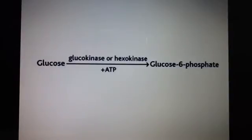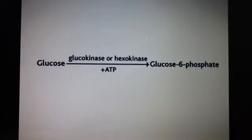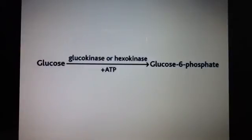Let's talk a bit more about hexokinase and glucokinase. Glucokinase is found in the liver, the pancreas, the gut, and the brain. Glucokinase acts as a glucose sensor. It has a lower affinity for glucose than other hexokinases. Also, glucokinase is not inhibited by the product glucose 6-phosphate, whereas hexokinase is inhibited by glucose 6-phosphate.